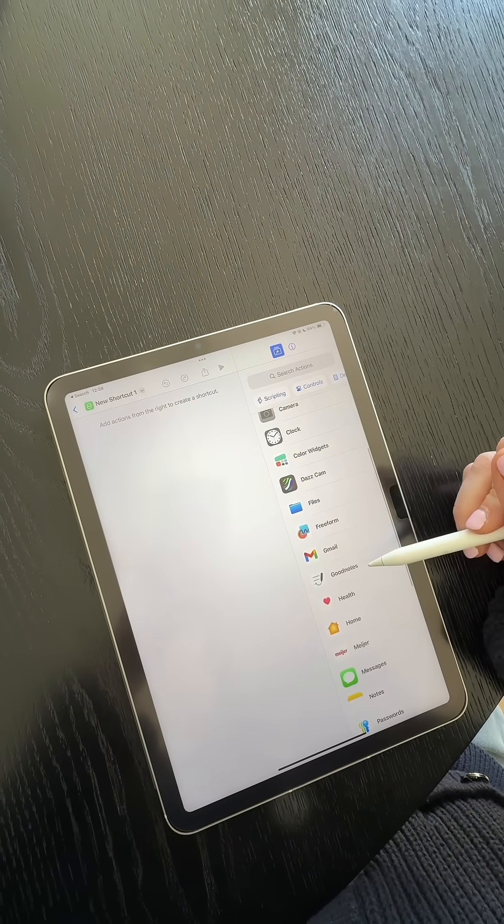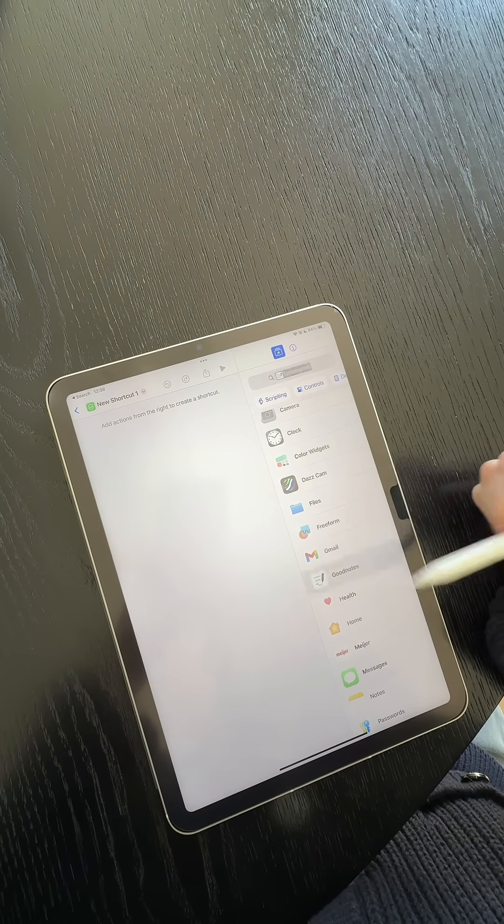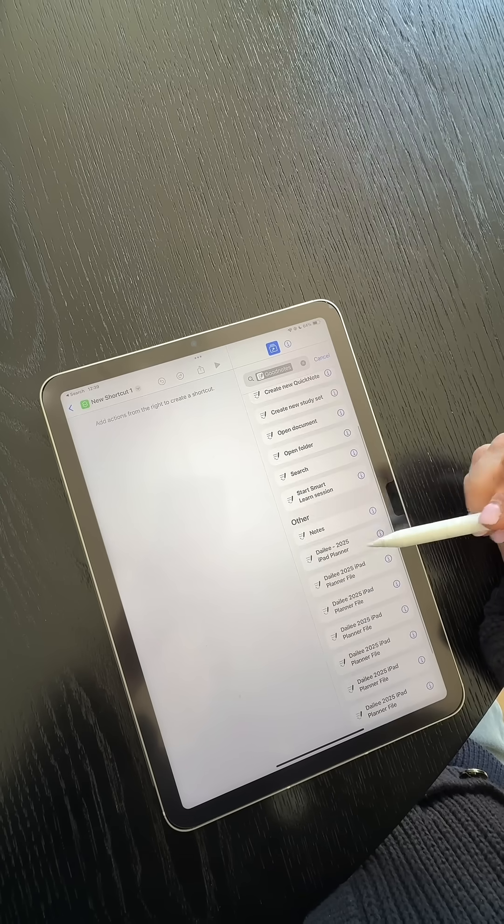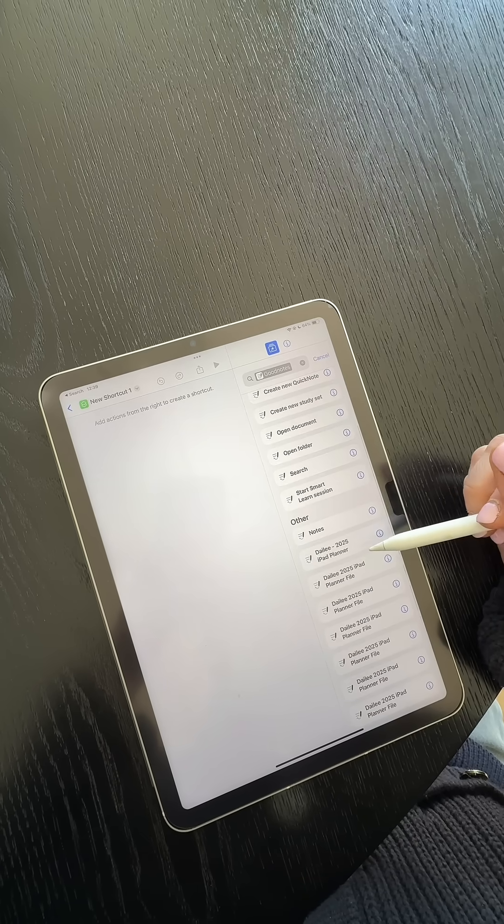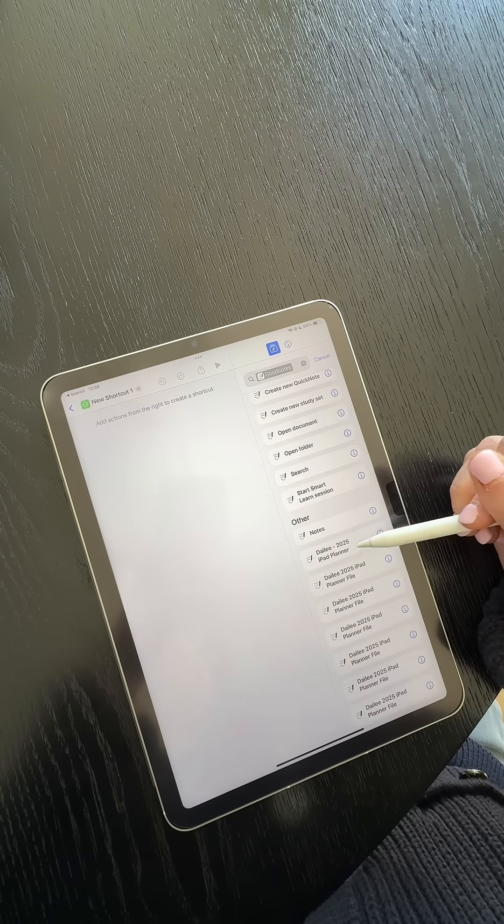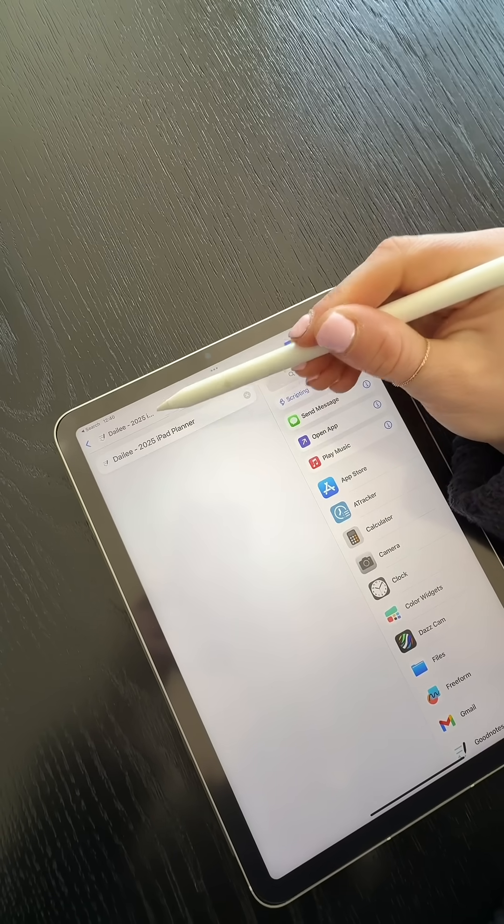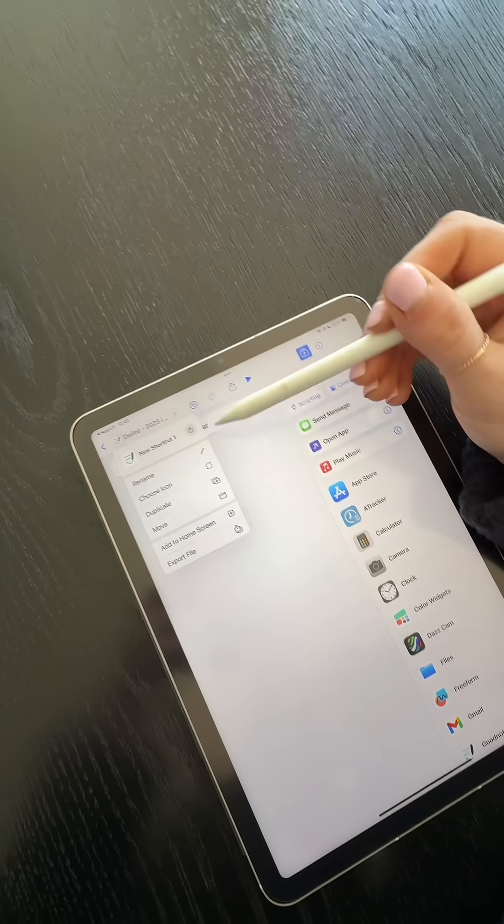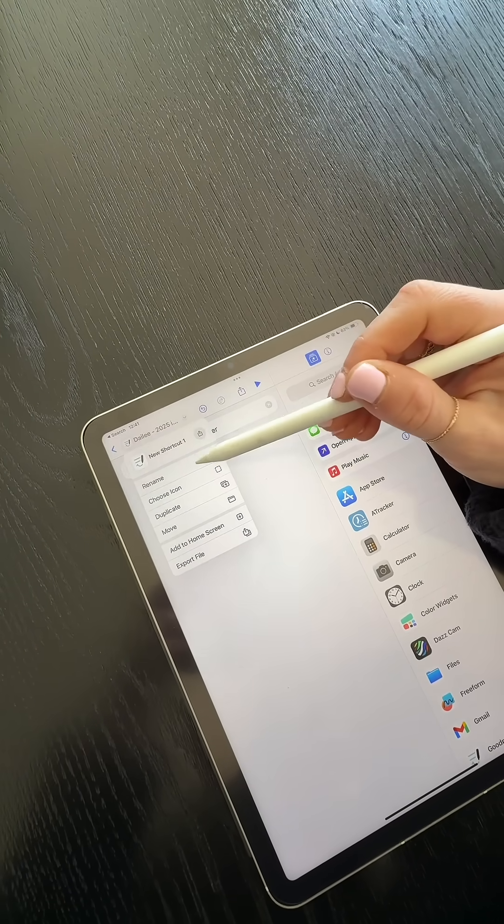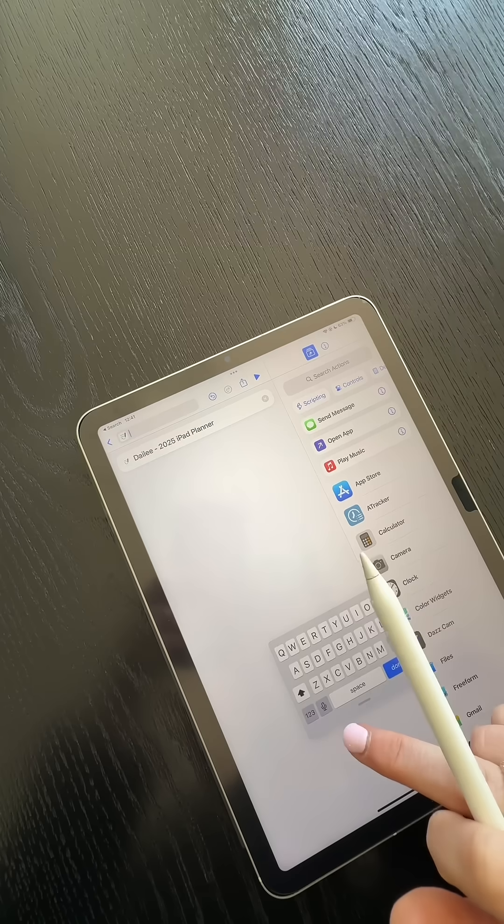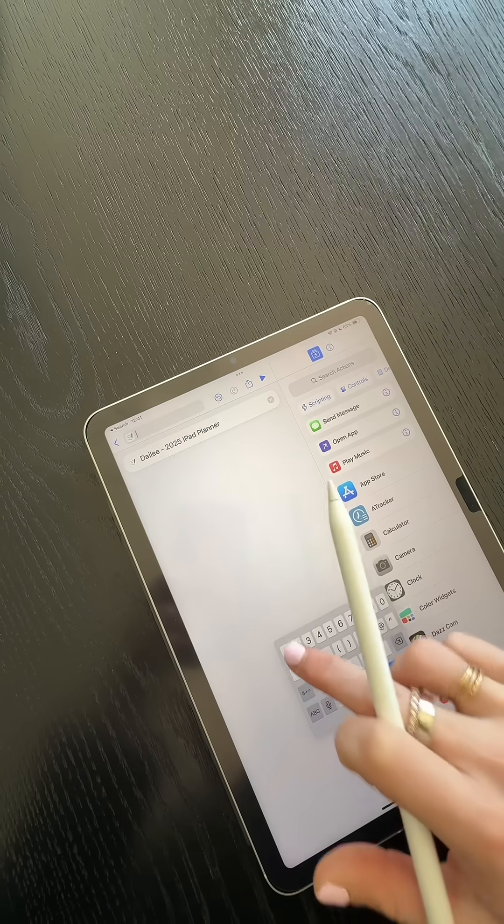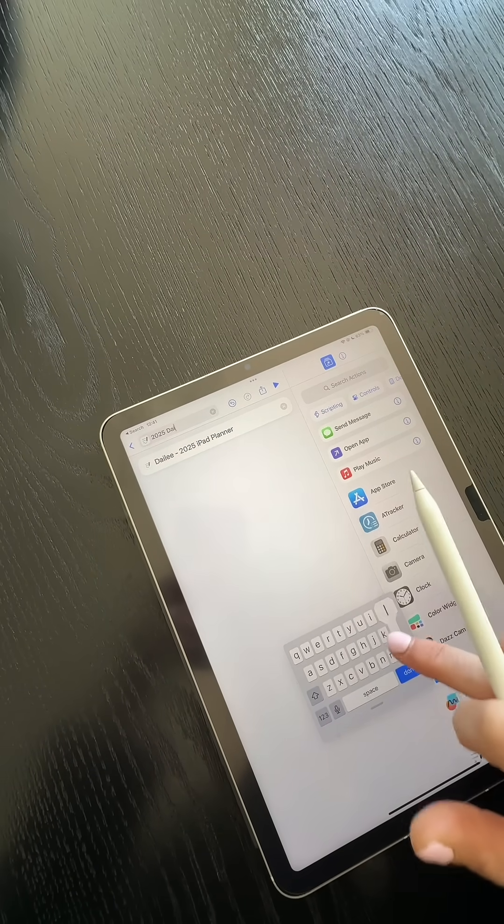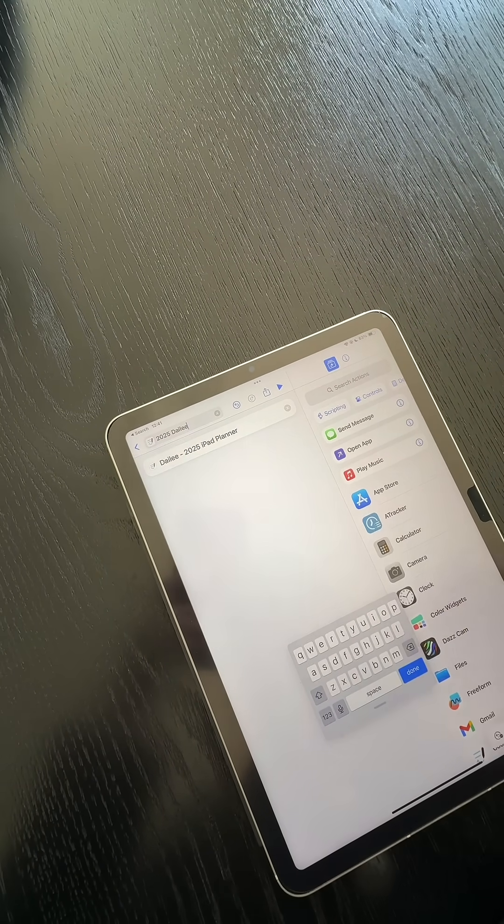You're going to scroll down to GoodNotes, and then you're going to pick out the planner. Then you're going to go up here and press this and change the name. So I'm just going to name this 2025 Daily. You can name it whatever you want.